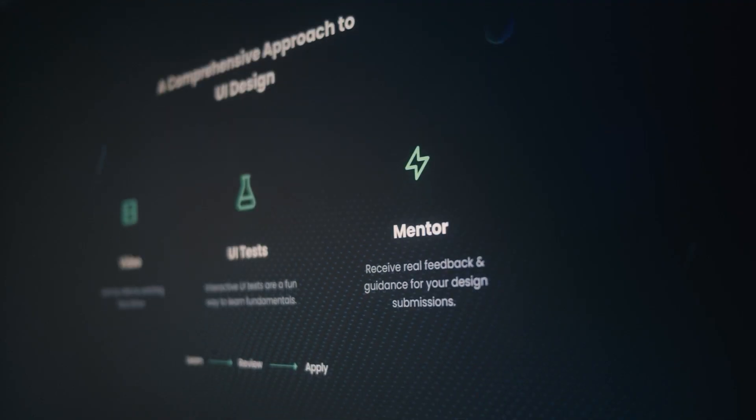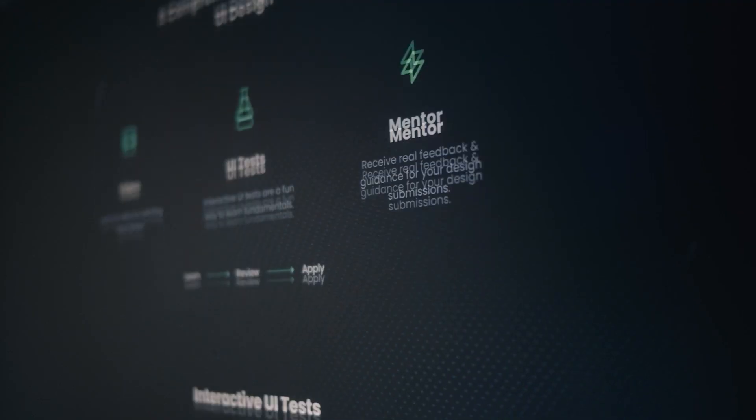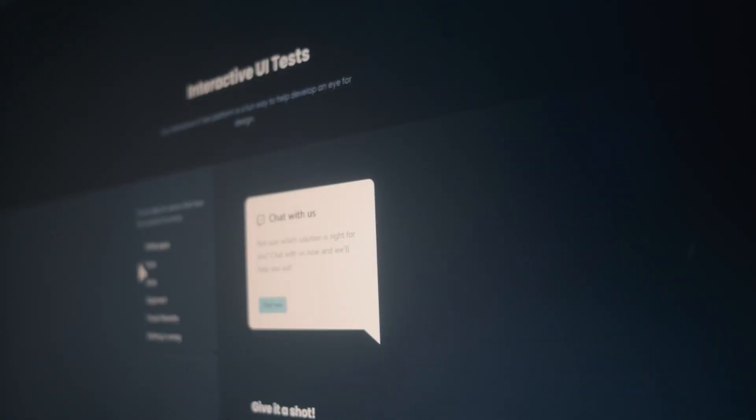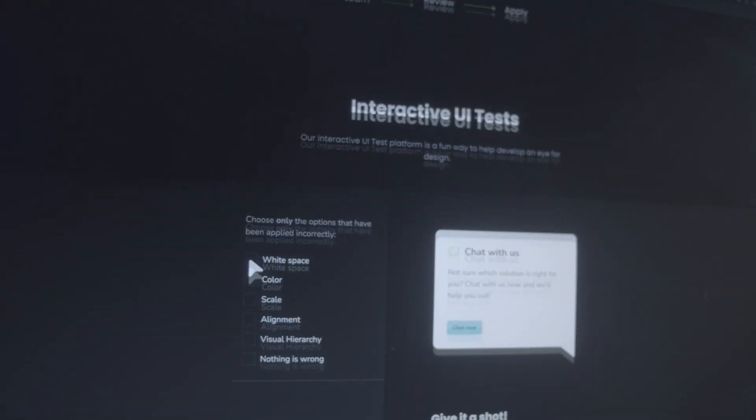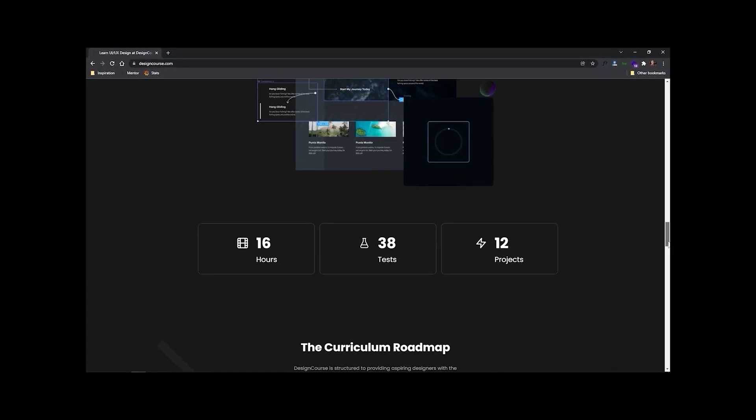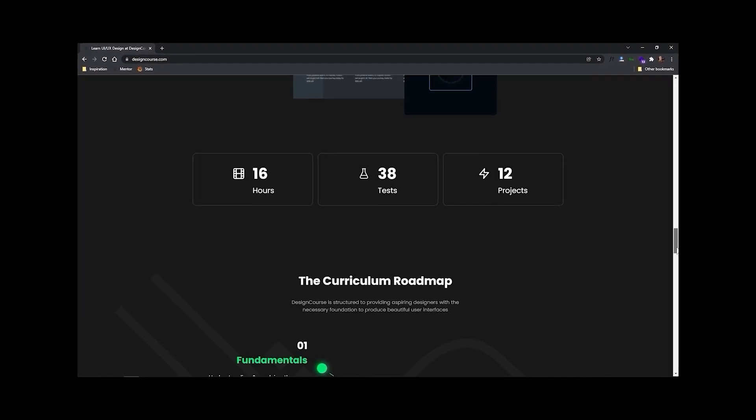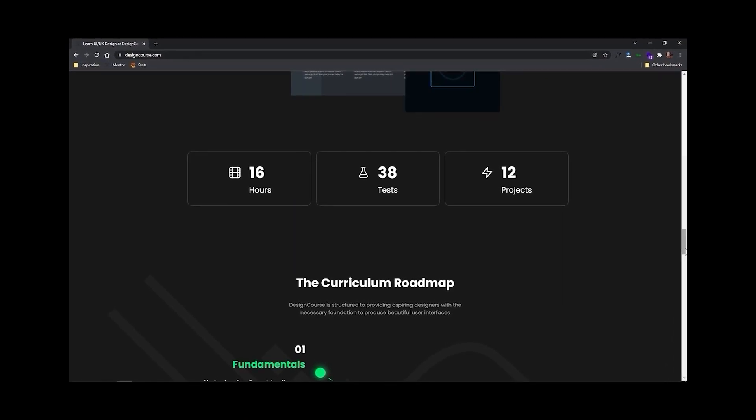Now chances are if you're watching this video you probably want to be a better designer, and if that's the case how much do you really want it? Because at designcourse.com I've created a UI UX course that will help you go from designing layouts that I might rate a four or five up to eight and beyond. But more important than that, as a better designer this means that you can land higher paying clients and jobs.